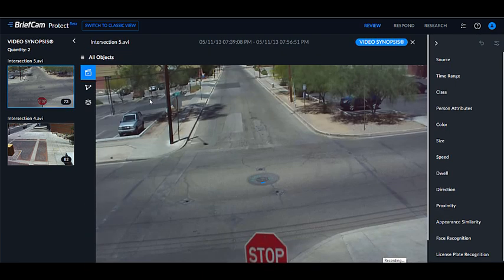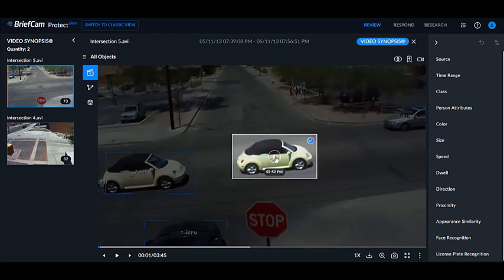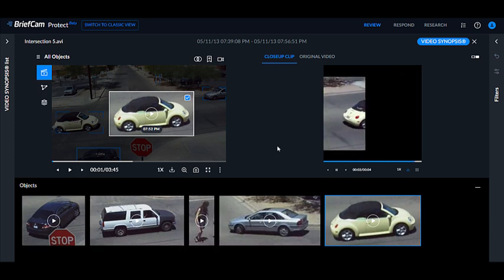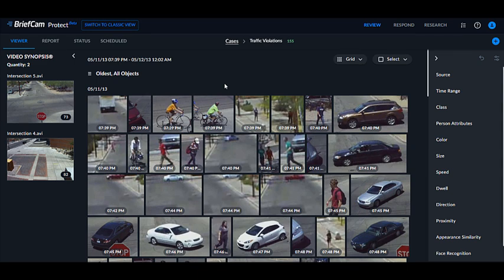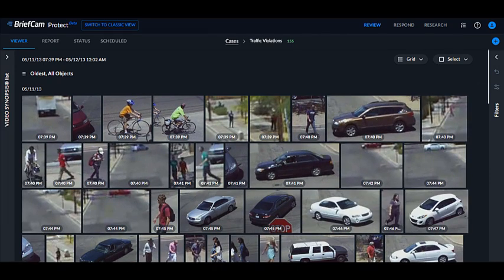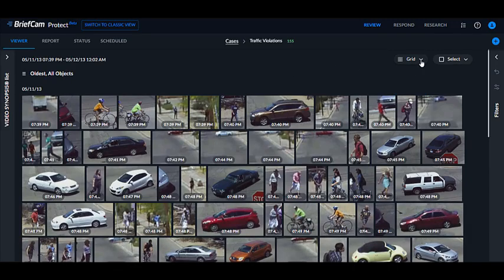When I'm running the video synopsis and I click on one of the objects and run that, I'll get on the bottom all of the objects associated with that scene. You can also control the real estate on your screen — you can collapse panes to give yourself more area to work on your investigation. You can also go to the grid dropdown and decrease the size of the objects to see more at one time, or increase it for easier viewing.